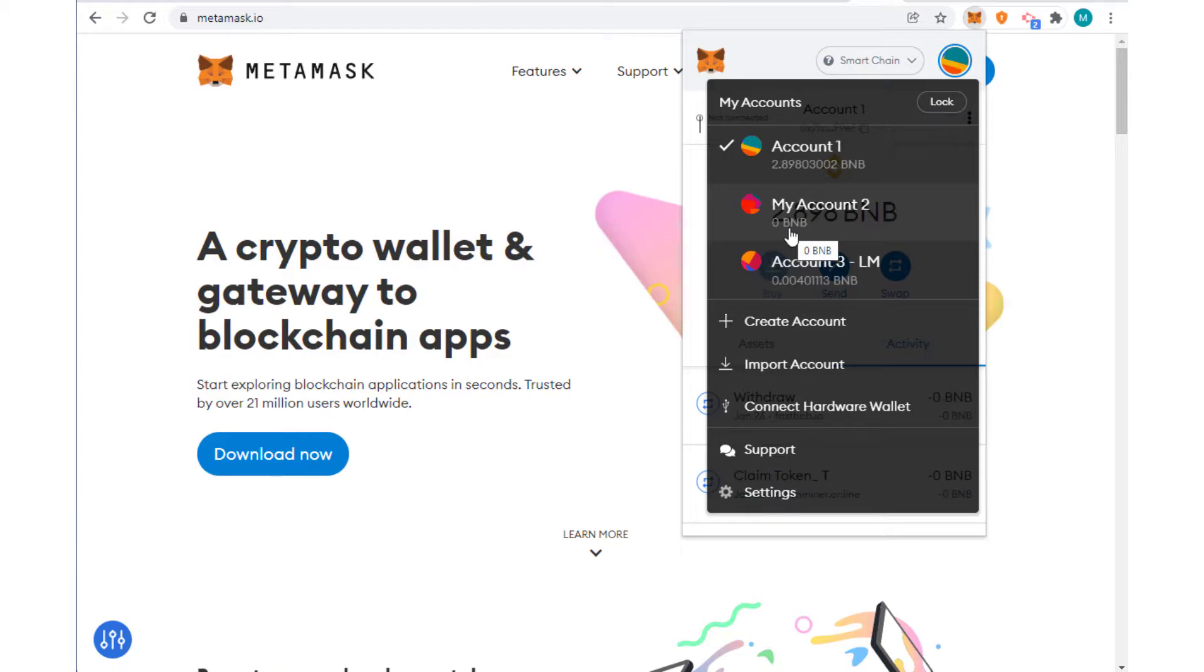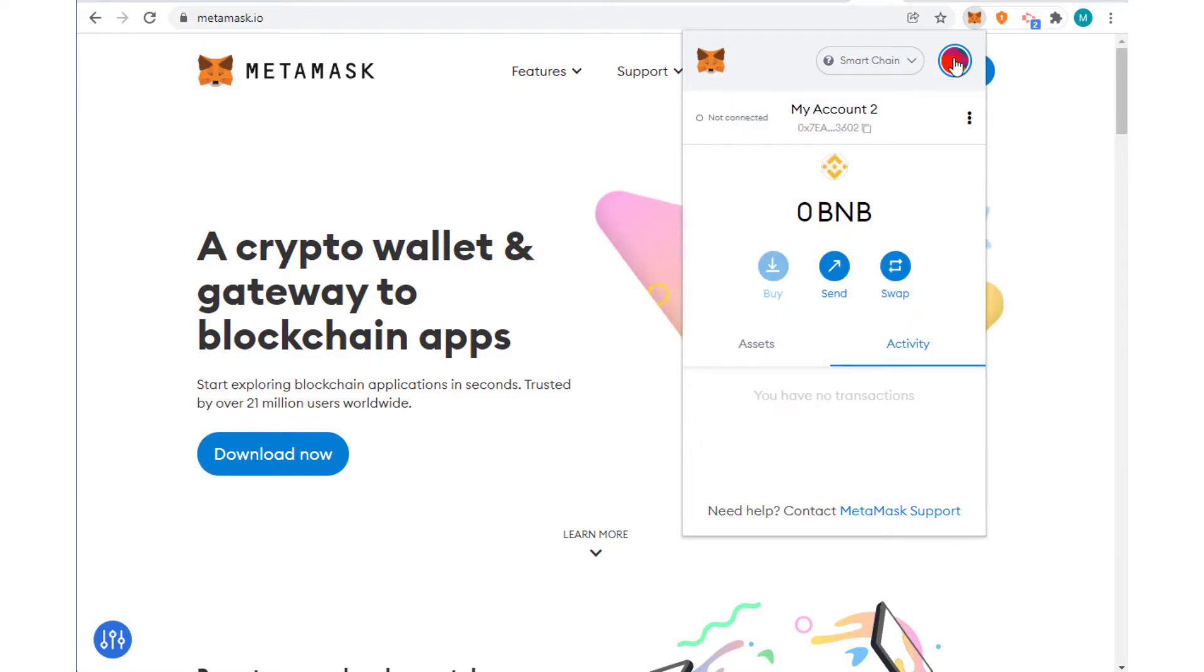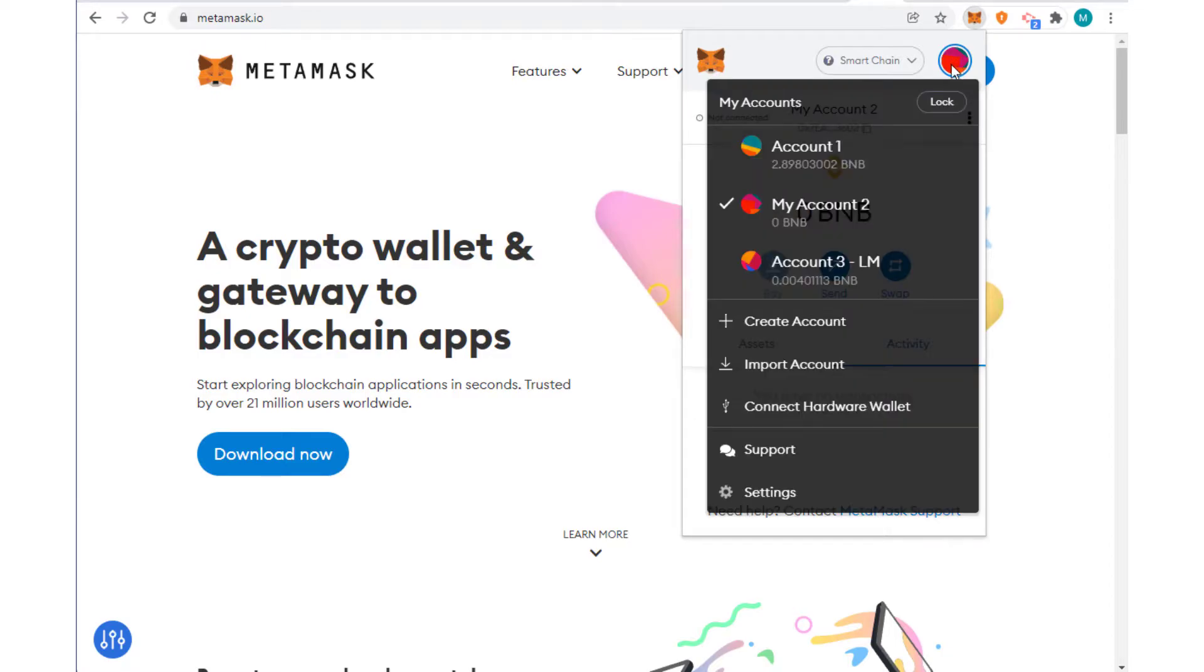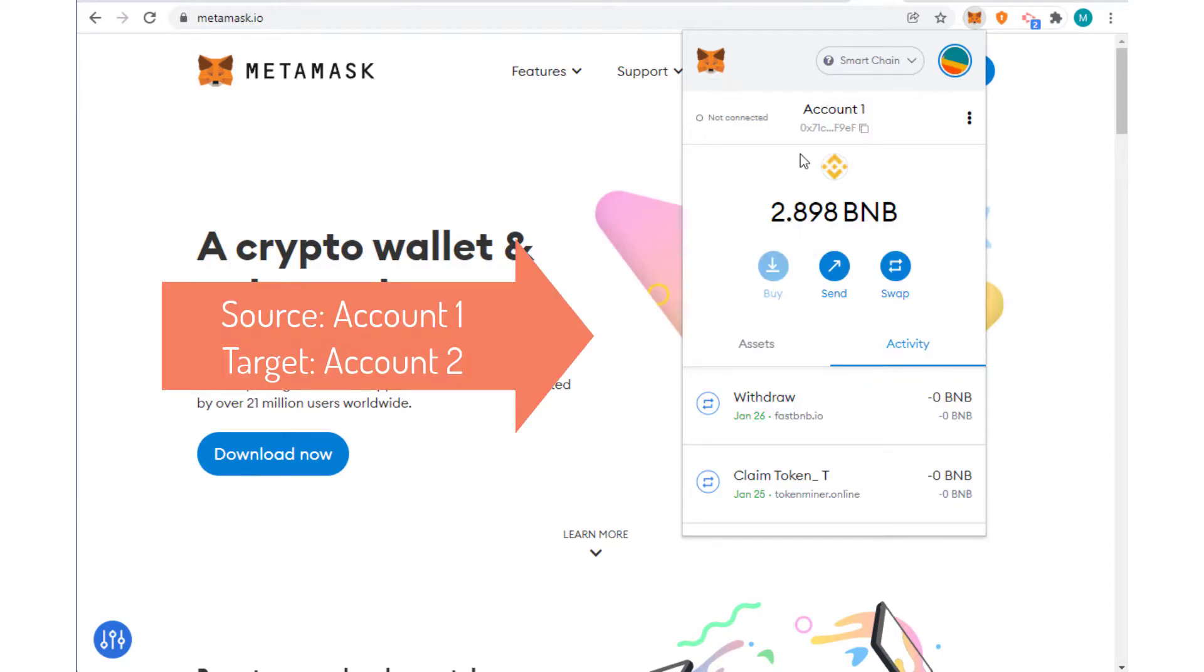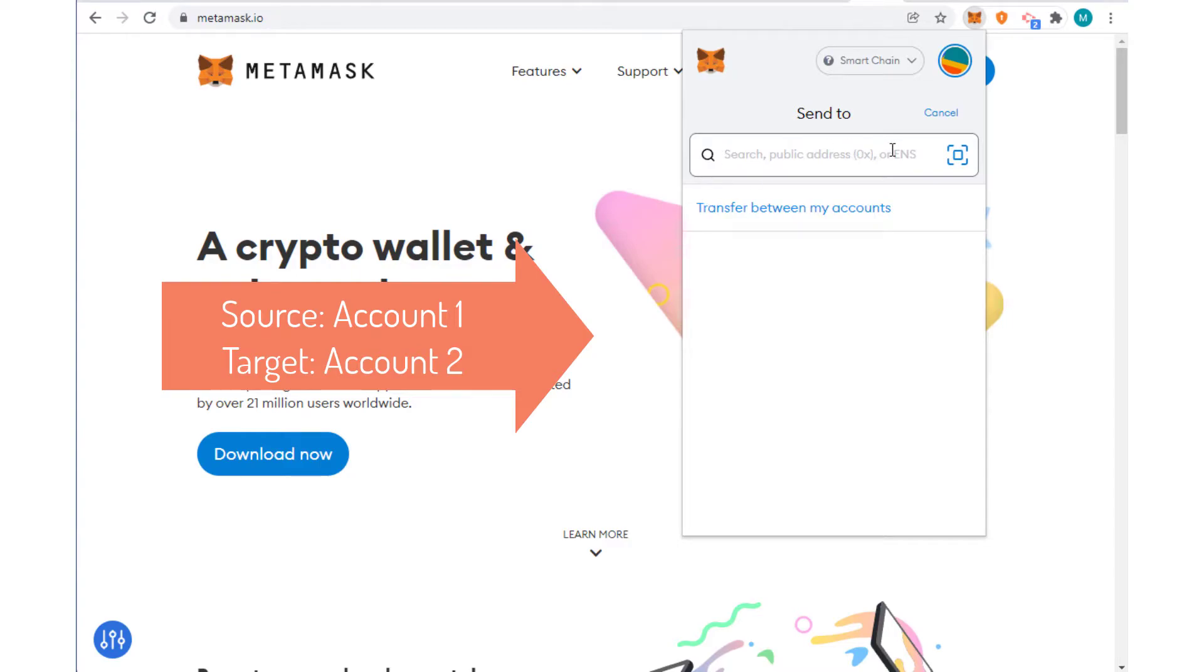So what I'm going to do is I'm going to transfer from this account some money to the other account and let's see how that works. What I'll do is I'll go back to my first account so I have my first account, it's already there, and I'm going to click on Send. It brings me to this screen.